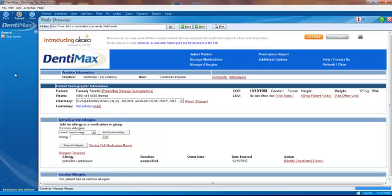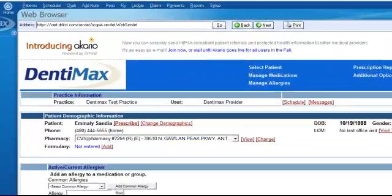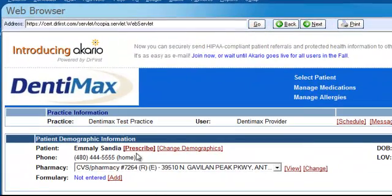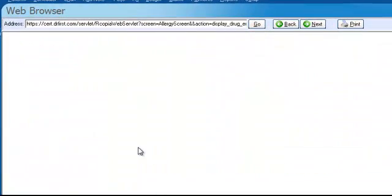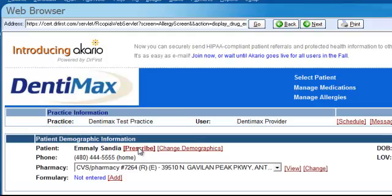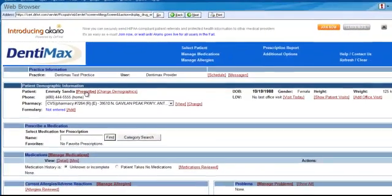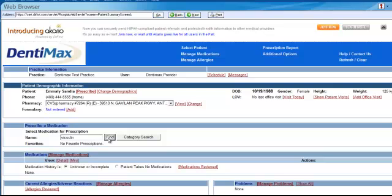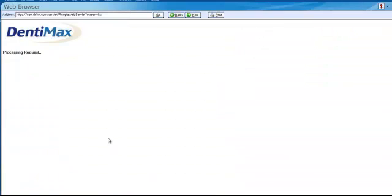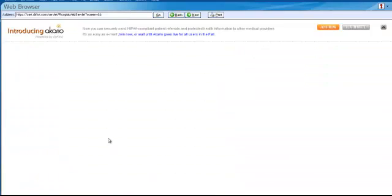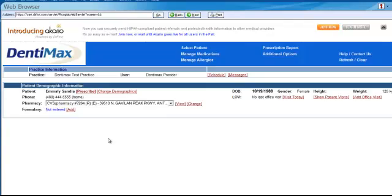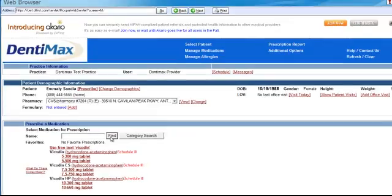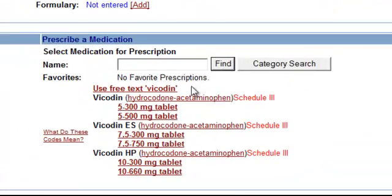From here, we have Emily Sandia. We'll click on prescribe next to her name. Let's say that Sandia just had some wisdom teeth extracted, so I can go ahead and prescribe her some Vicodin. We'll click on find so we can select the exact form of Vicodin that we wish to prescribe to Emily here. We'll prescribe her some 300 mg tablets.